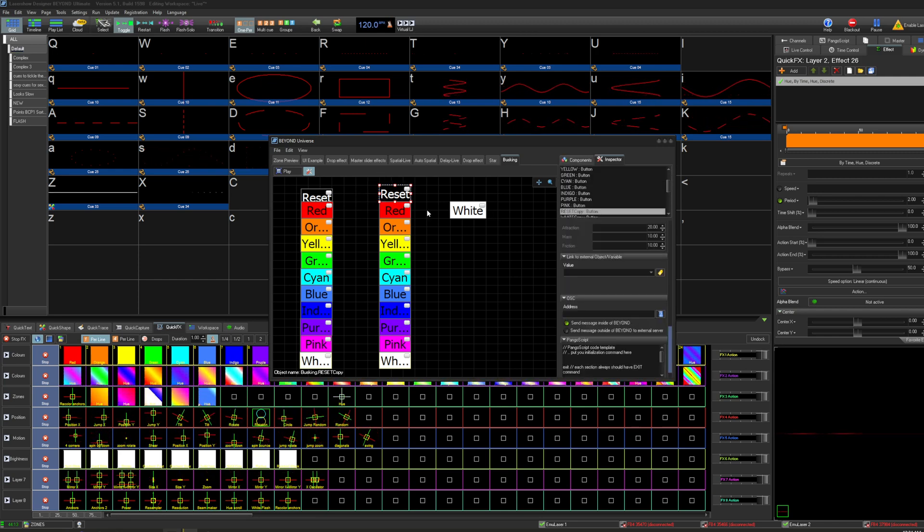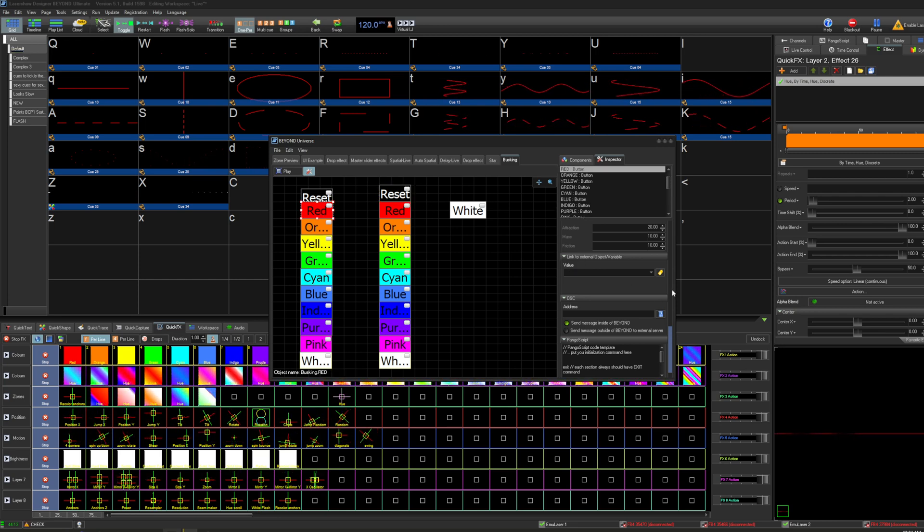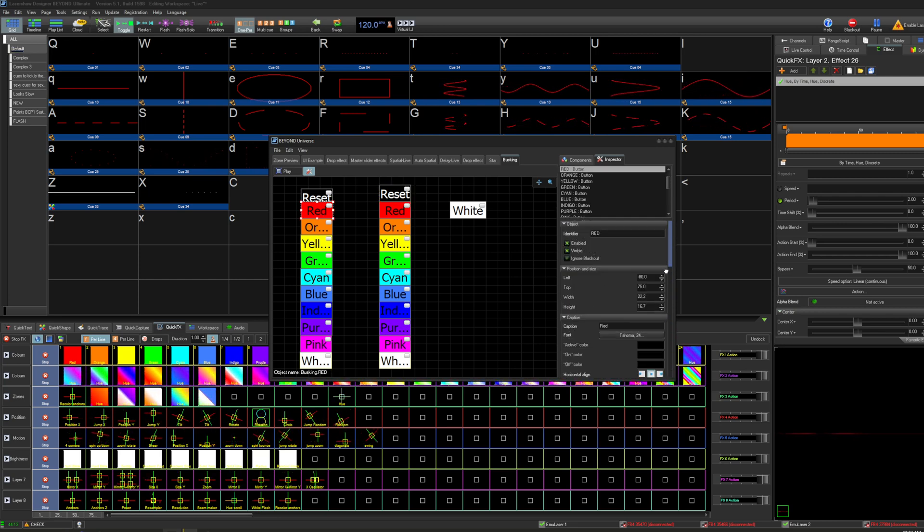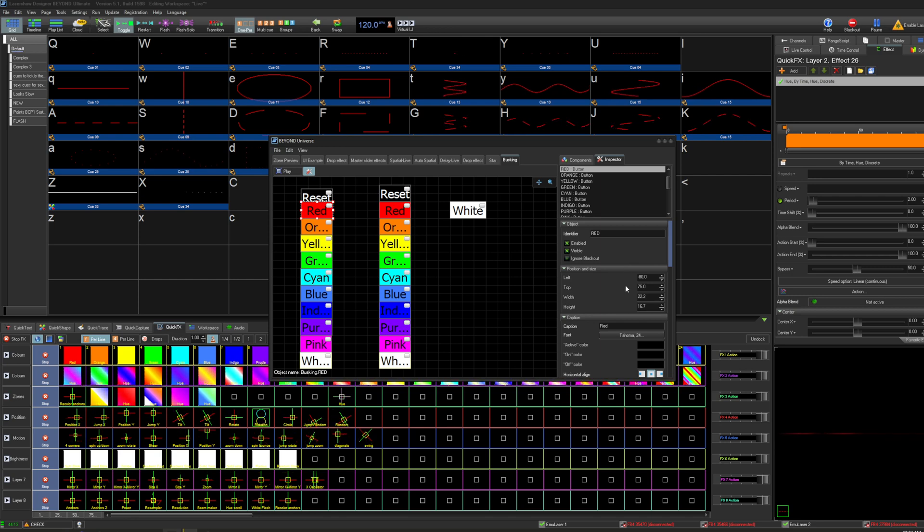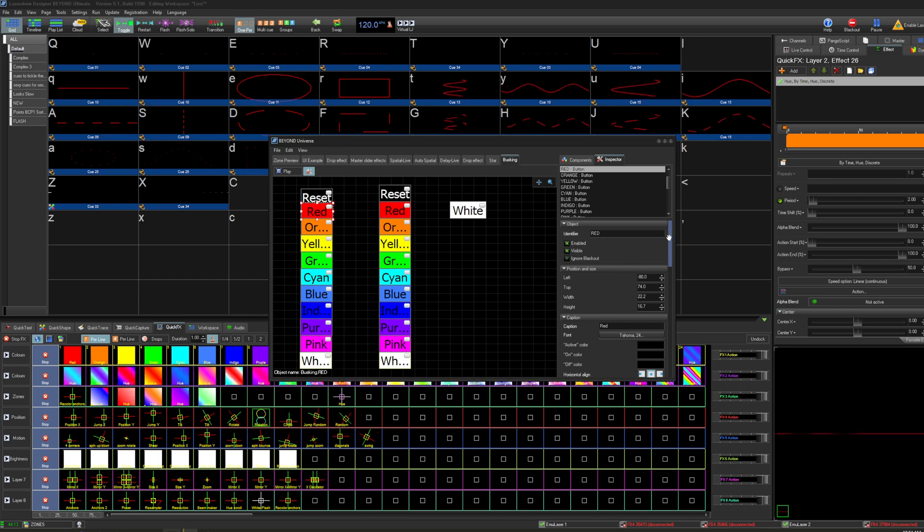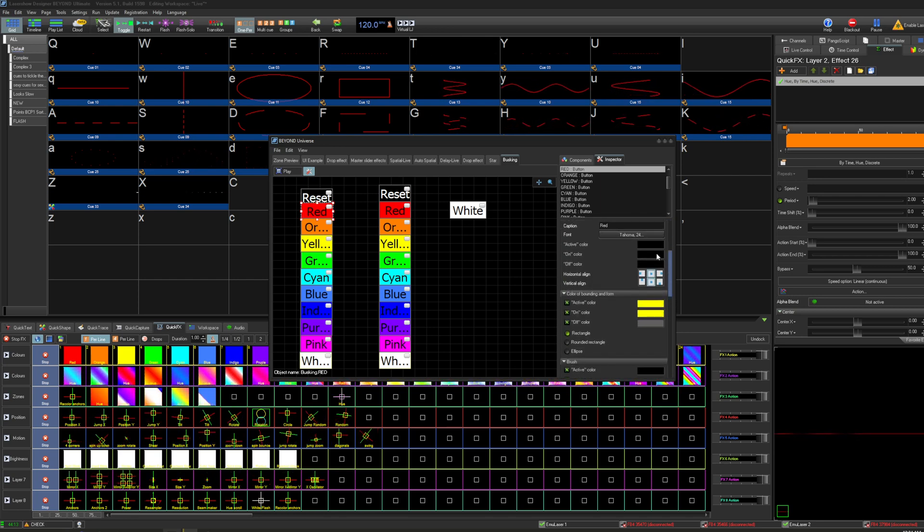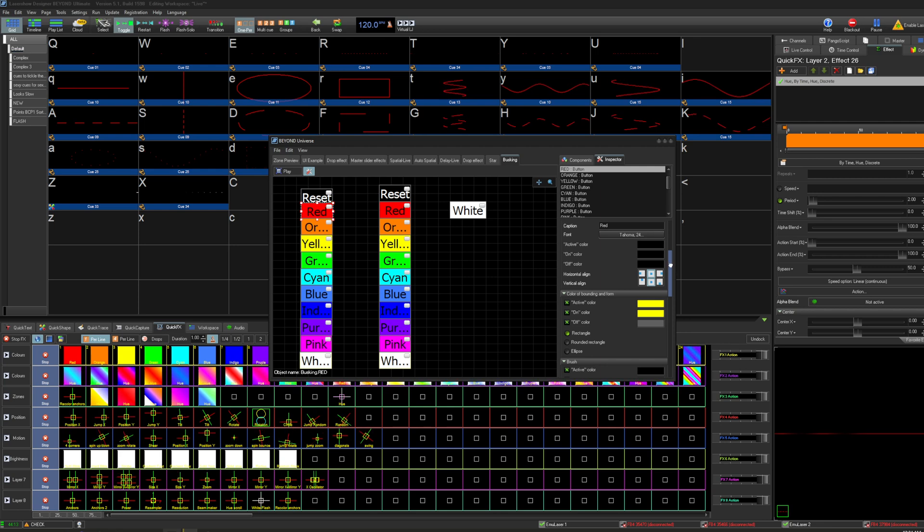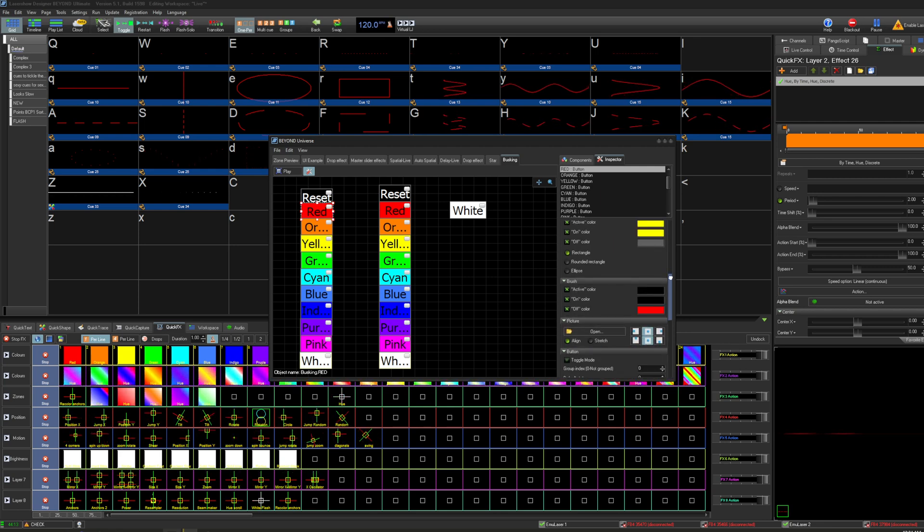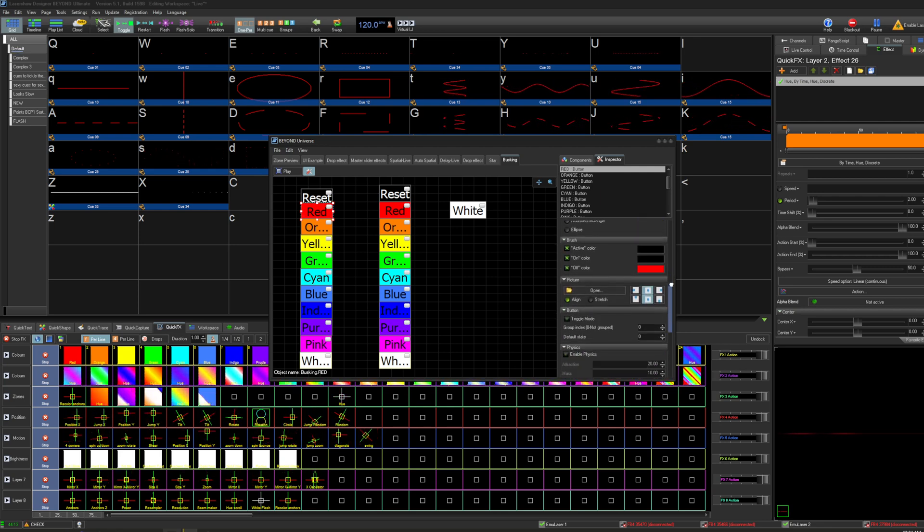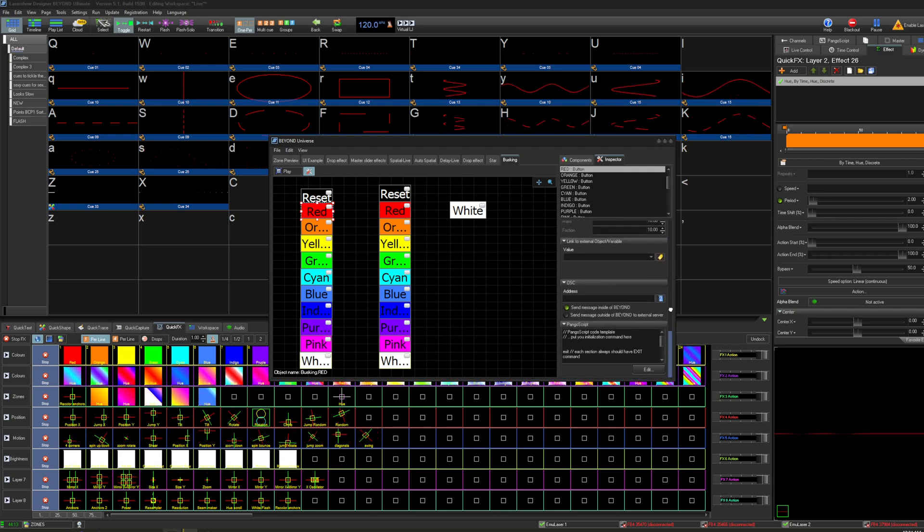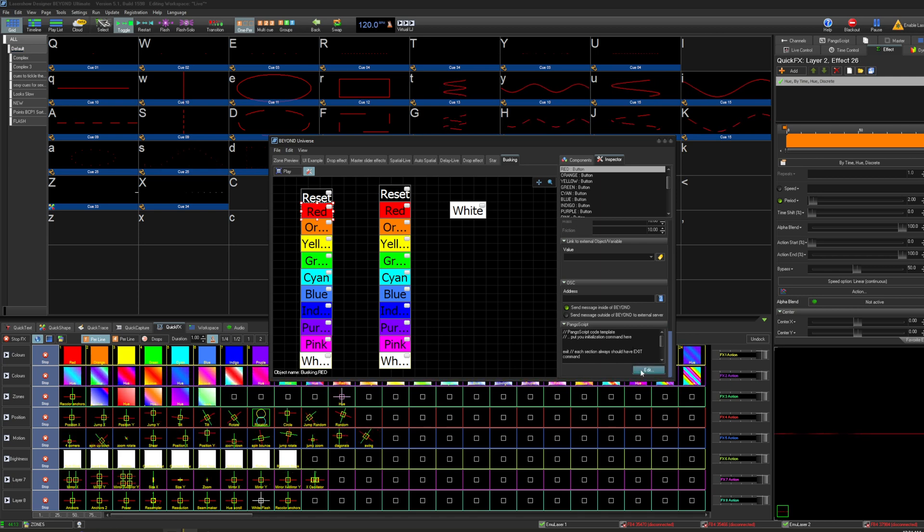And in the inspector you can sort of see what I've done here. I haven't done too much. What I've really done is just set the label and the color of the button to represent the color that's going to go on to the effect. And then everything's triggered via PanGo script.